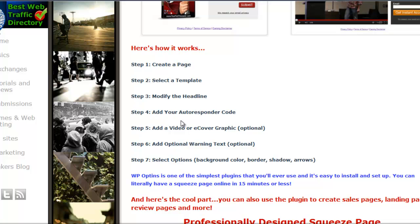This is not limited to only certain autoresponders — you're gonna be able to use any autoresponder code with the squeeze page plugin. Then you could add a video or ecover graphics, which is optional.